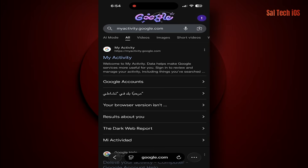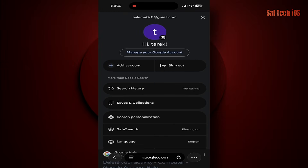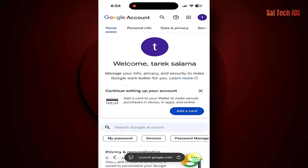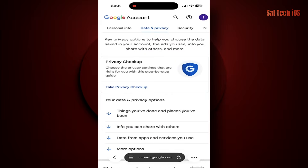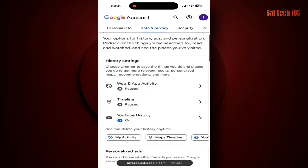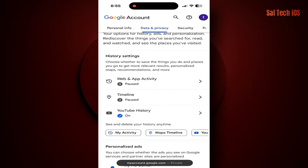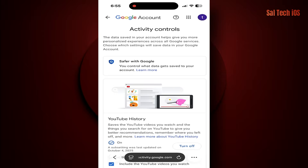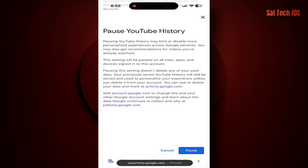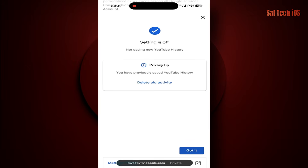Tap your profile picture and select Manage your Google account. At the top, go to Data and Privacy. Scroll down until you find History settings, then tap YouTube History. You'll see a toggle switch — turn it off immediately. Google won't be able to record any new activity on your YouTube account from this moment onward.